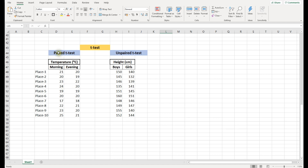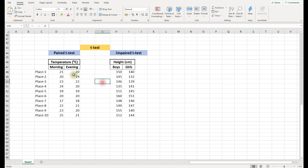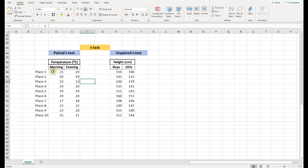For example, in the paired t-test we have various temperature readings — readings in the morning and in the evening at different places. For place 1 we have the temperature reading in the morning and then in the evening. Then for place 2 we have the morning value and the evening value. So the data comes in pairs: each place has a morning and an evening reading, which is why they are paired.